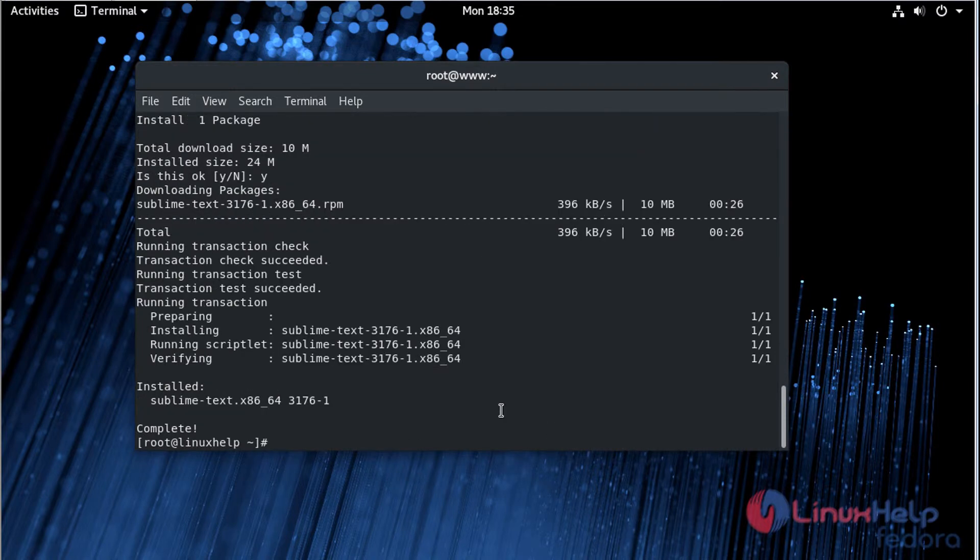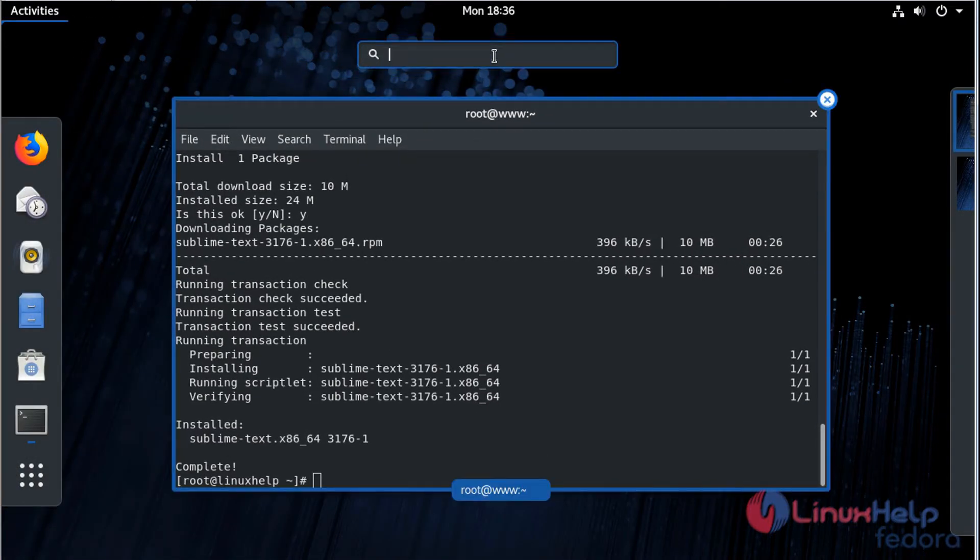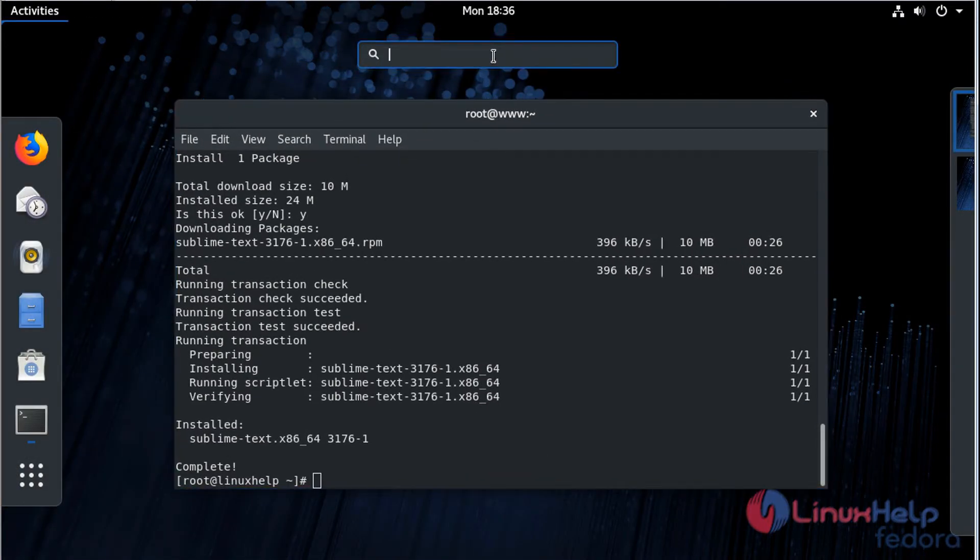The installation is complete. Now after installation, we have to open the Fedora search box. Here we have to type 'sublime'.